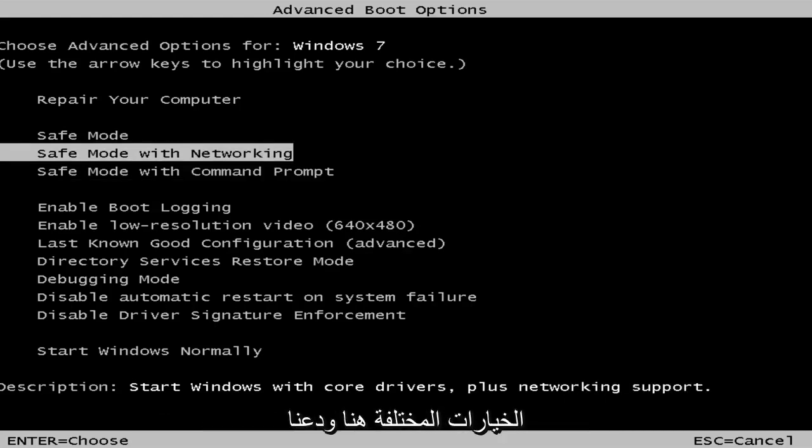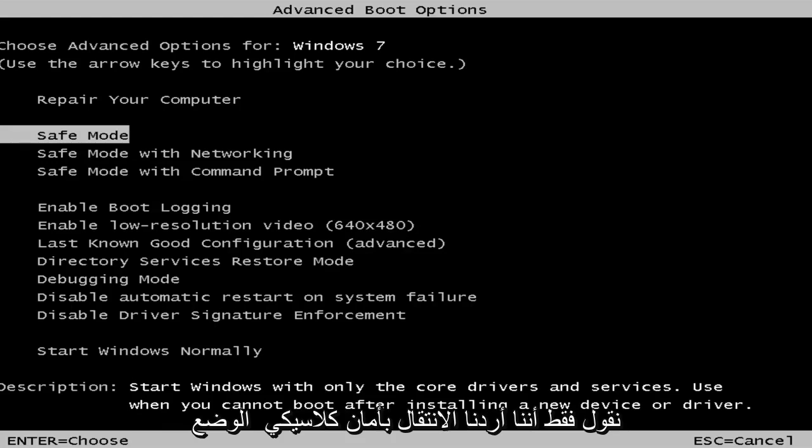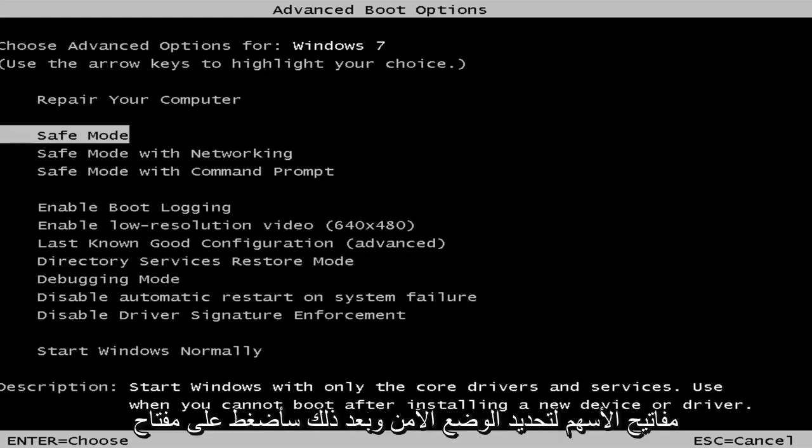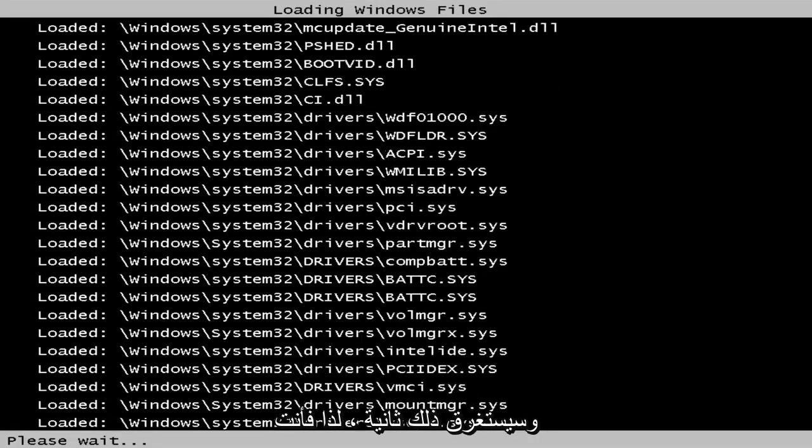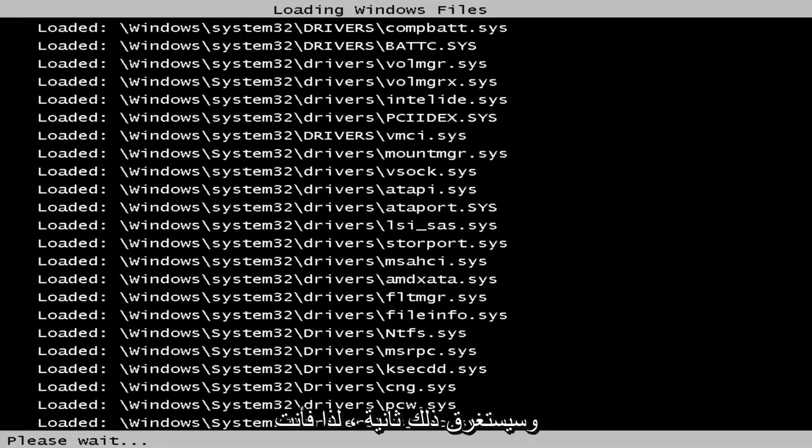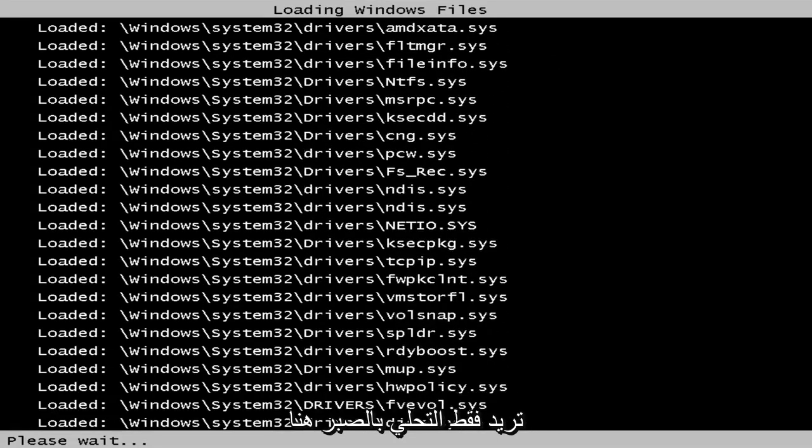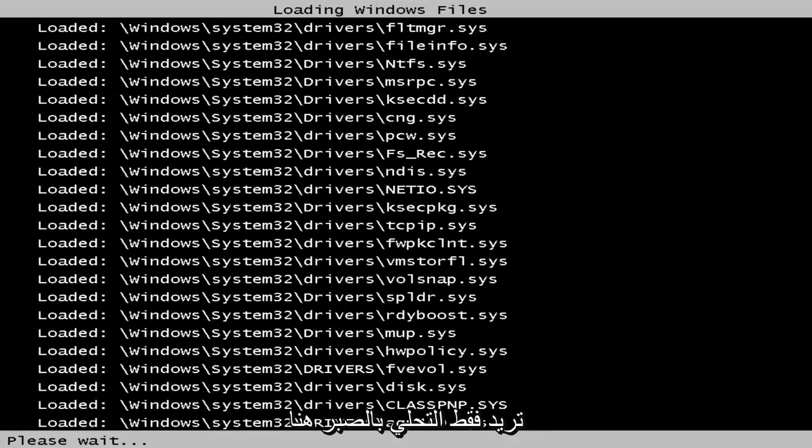Let's just say we want to go classic safe mode here. I'm just going to use my arrow keys to select safe mode. And then I'm going to hit enter on my keyboard. This should take a second, so you just want to be patient here.